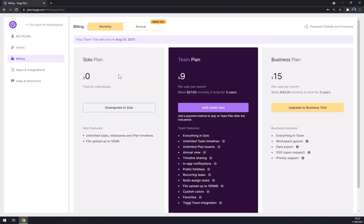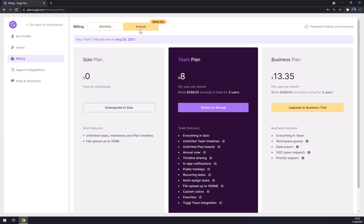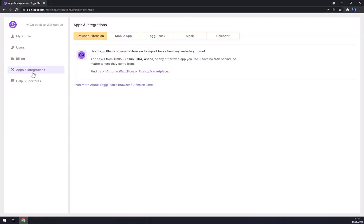You can go to Billing to pick the plan you want. As you can see, there are unlimited tasks on the solo plan for free, but a paid plan will give you more options. Under Apps and Integrations, you can use Toggl Plan integrations straight away.